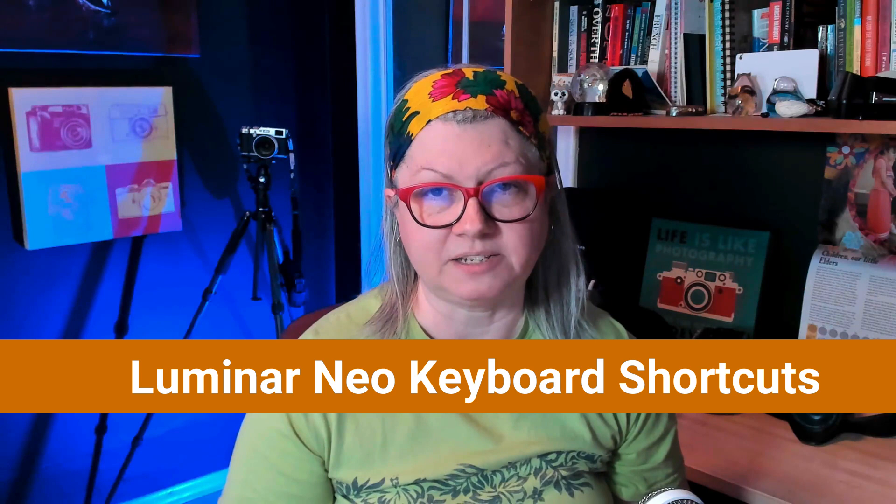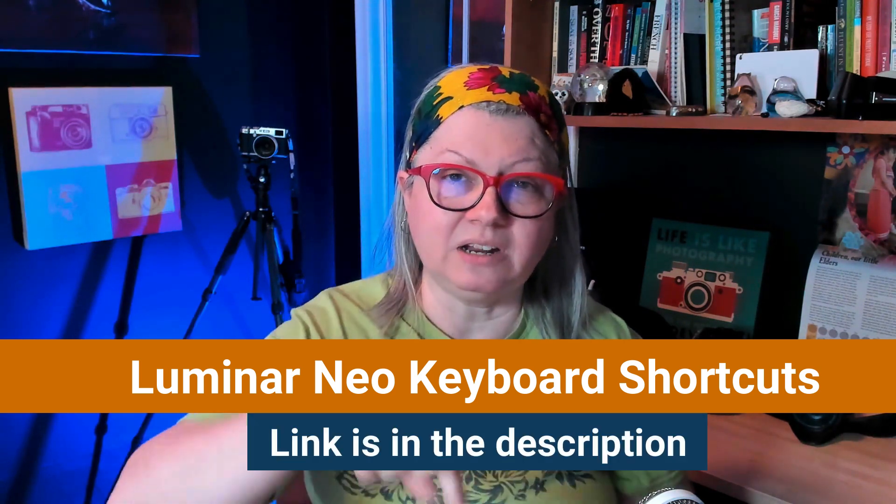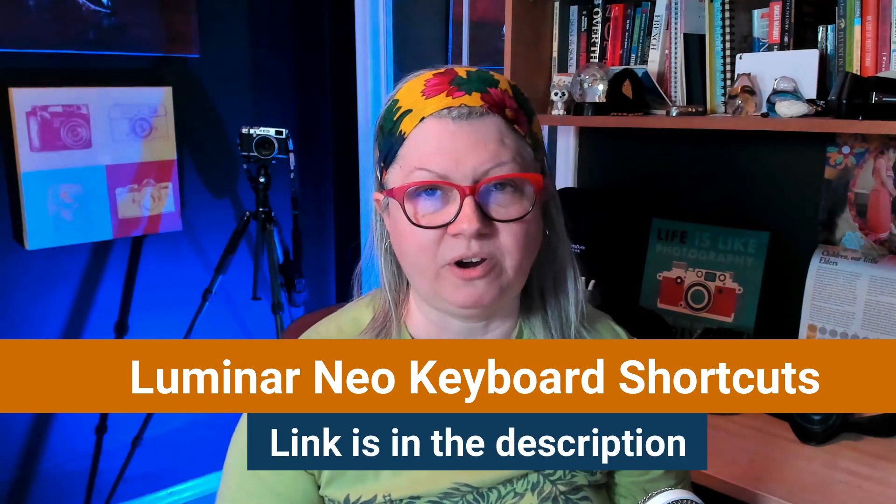I've mentioned the keyboard shortcut a few times for the clipping warnings and I recommend that you memorize that as well as a few others. If you need help with that you could download my free Luminar Neo keyboard shortcuts PDF. The link to get it is in the description area below.